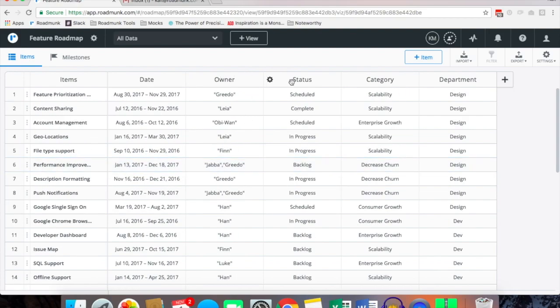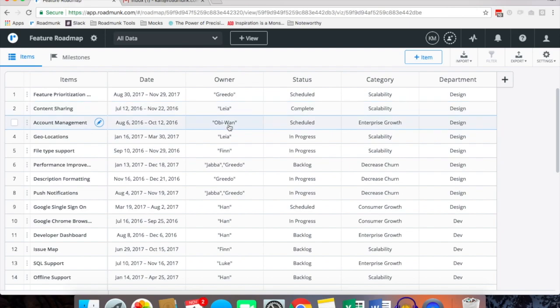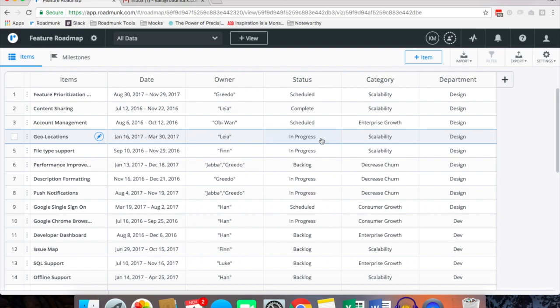So now that we have all of our fields, owner, status, category and department are our fields and all of our values assigned to our items. Our values being Greedo, Leo and Obi-Wan. Leia, pardon me. Scheduled, complete and in progress are our status values.